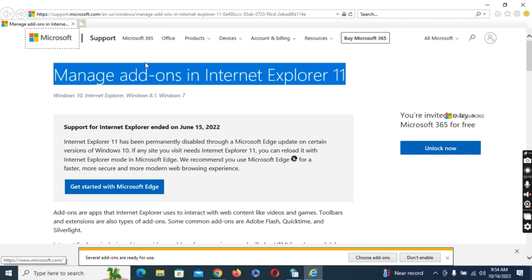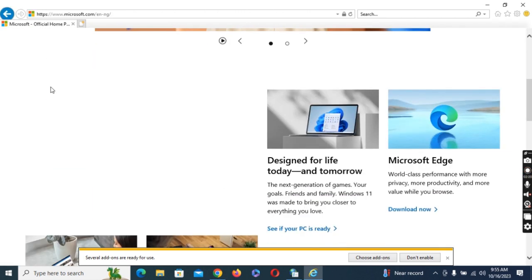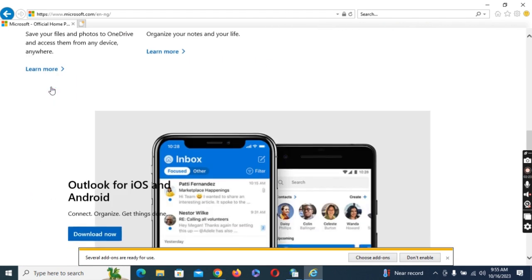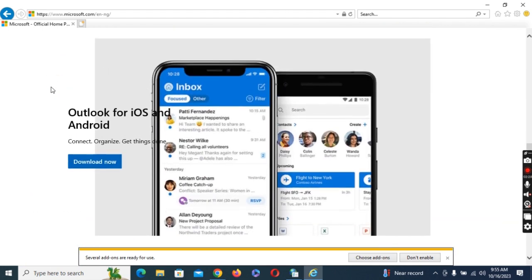So guys, this is how you can easily open your own Internet Explorer without opening your Microsoft Edge. If this is helpful, you want to hit the like button and of course you want to subscribe to our YouTube channel.